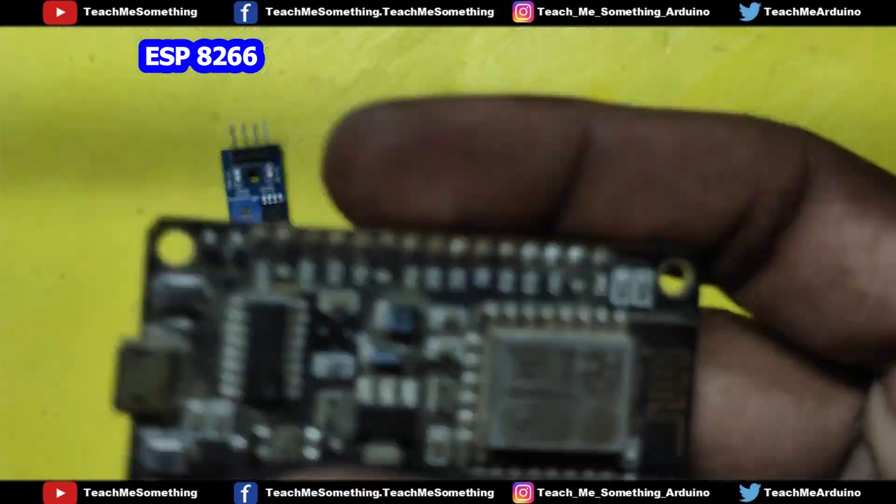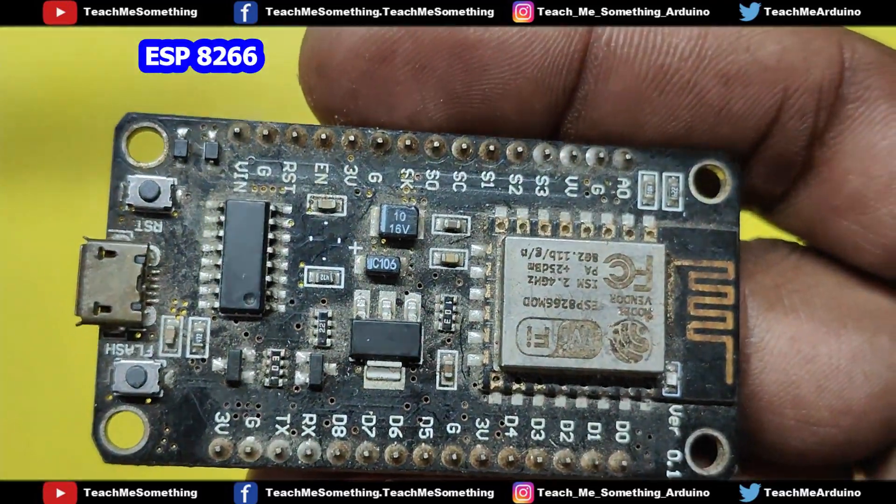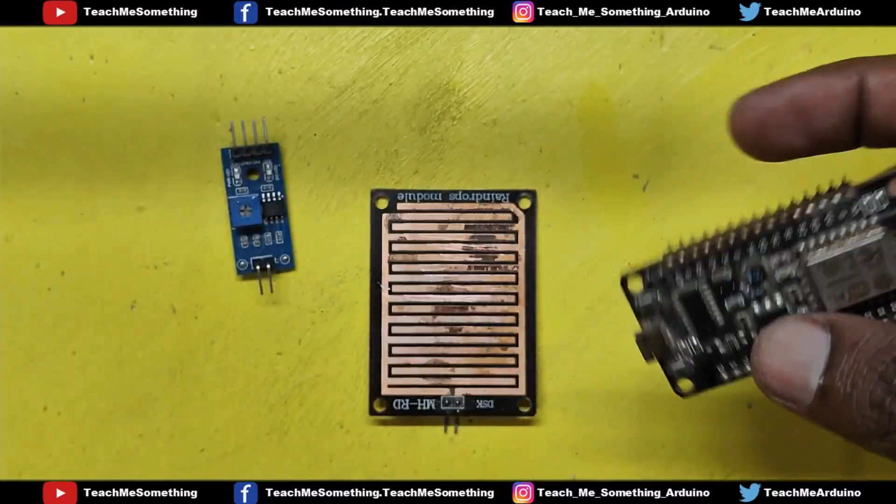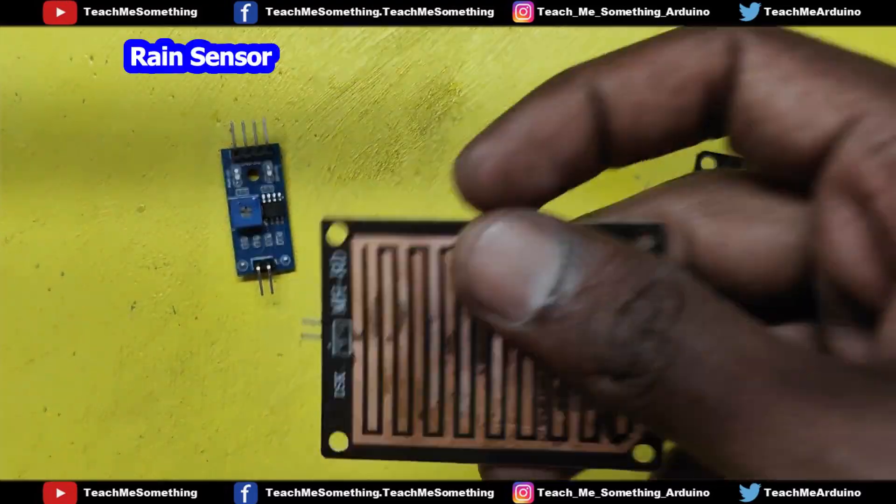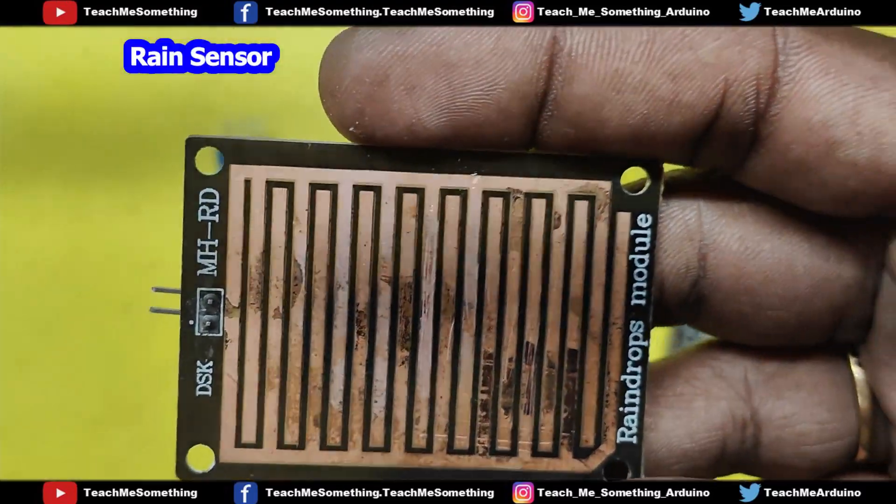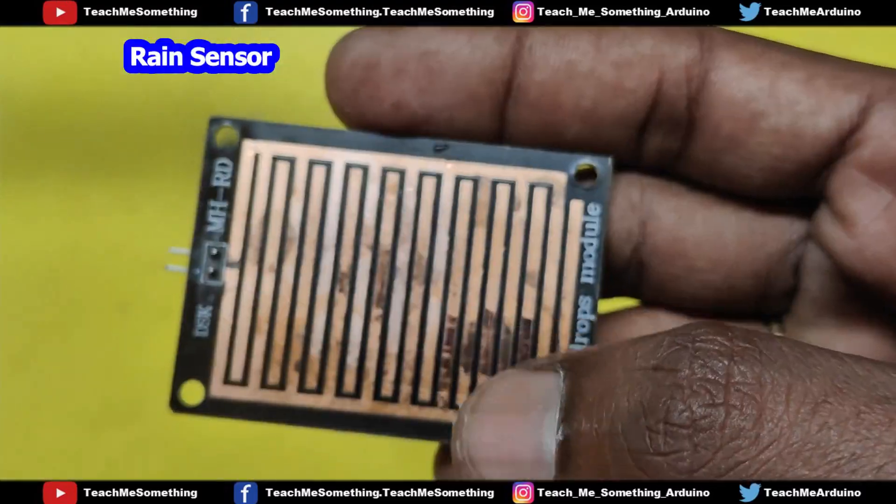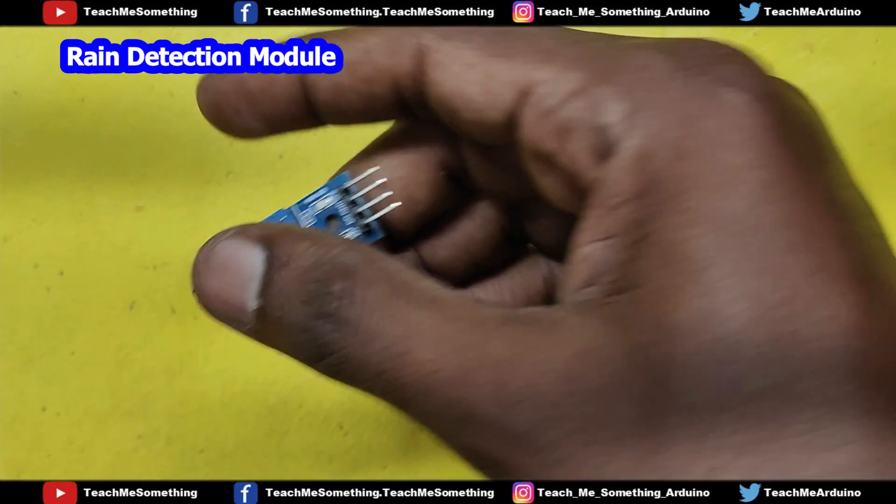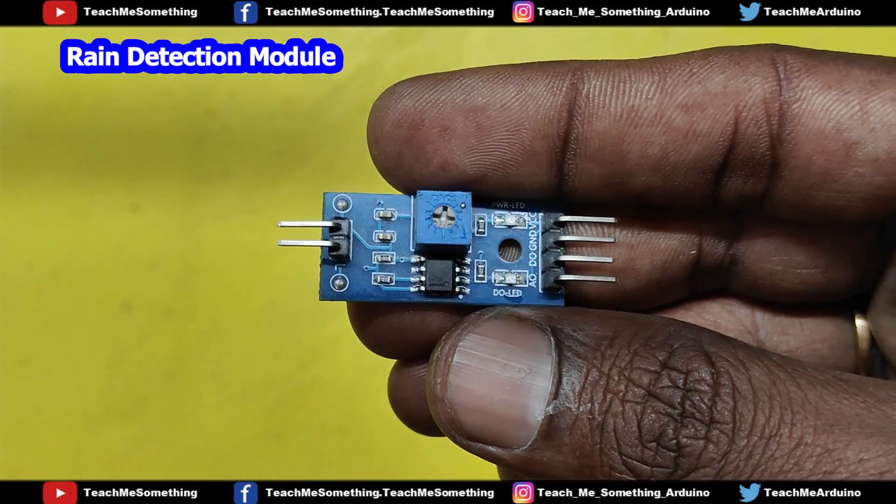Components needed are NodeMCU ESP8266, Rain Sensor and Raindrop Detection Module, Telegram Bot and Chat ID.